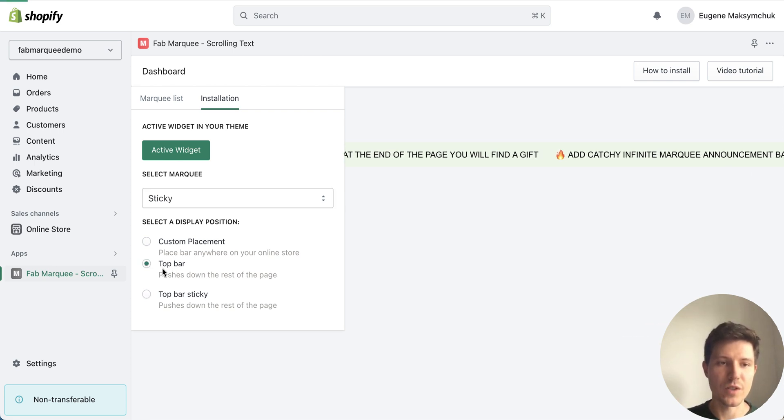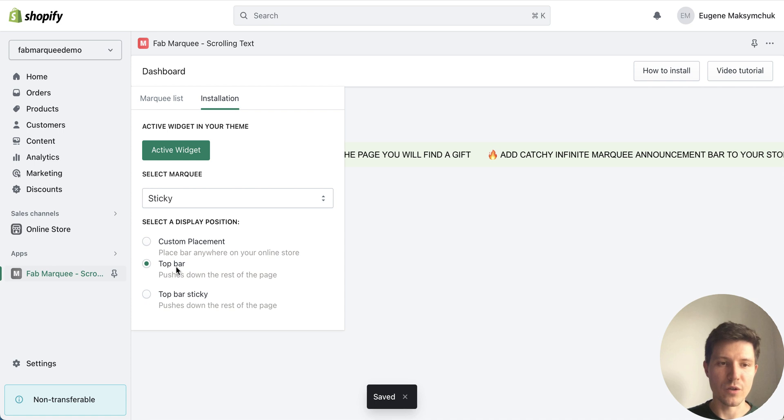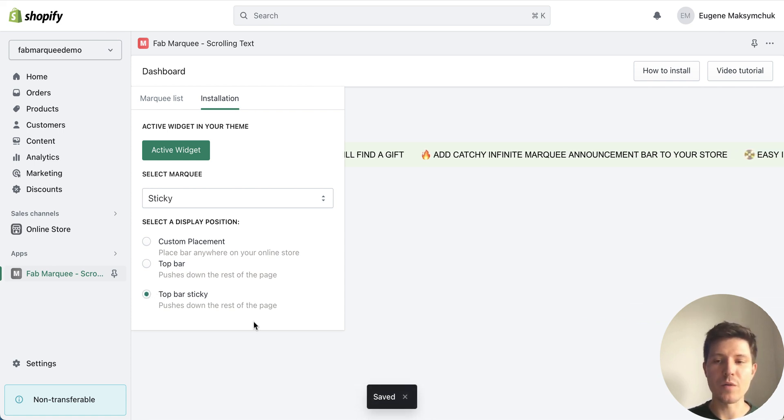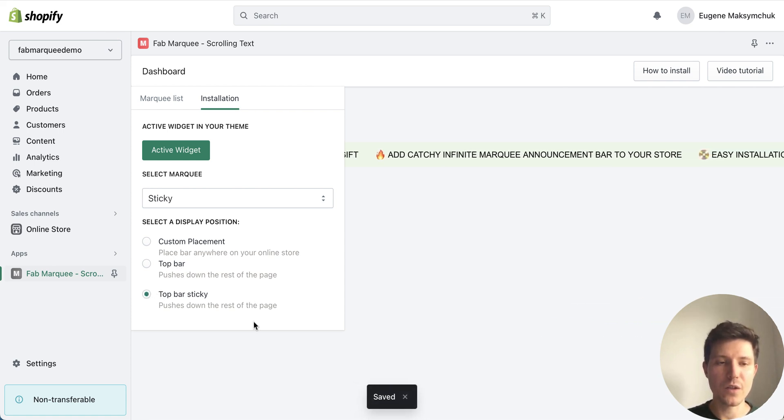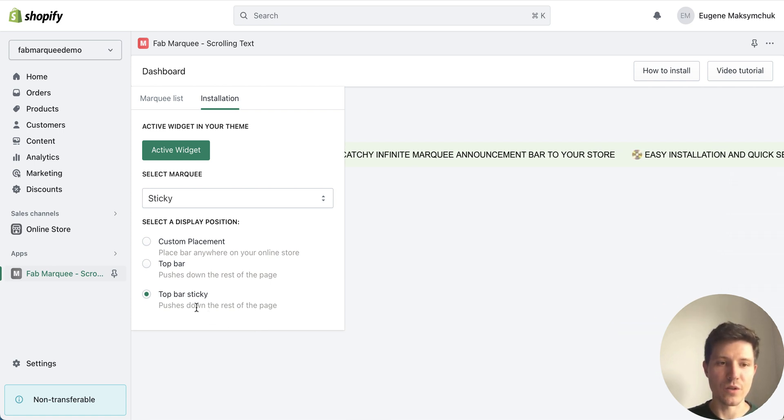For this you will need to choose top bar. If you want to place it above the header with sticky effect you will need to choose top bar sticky.